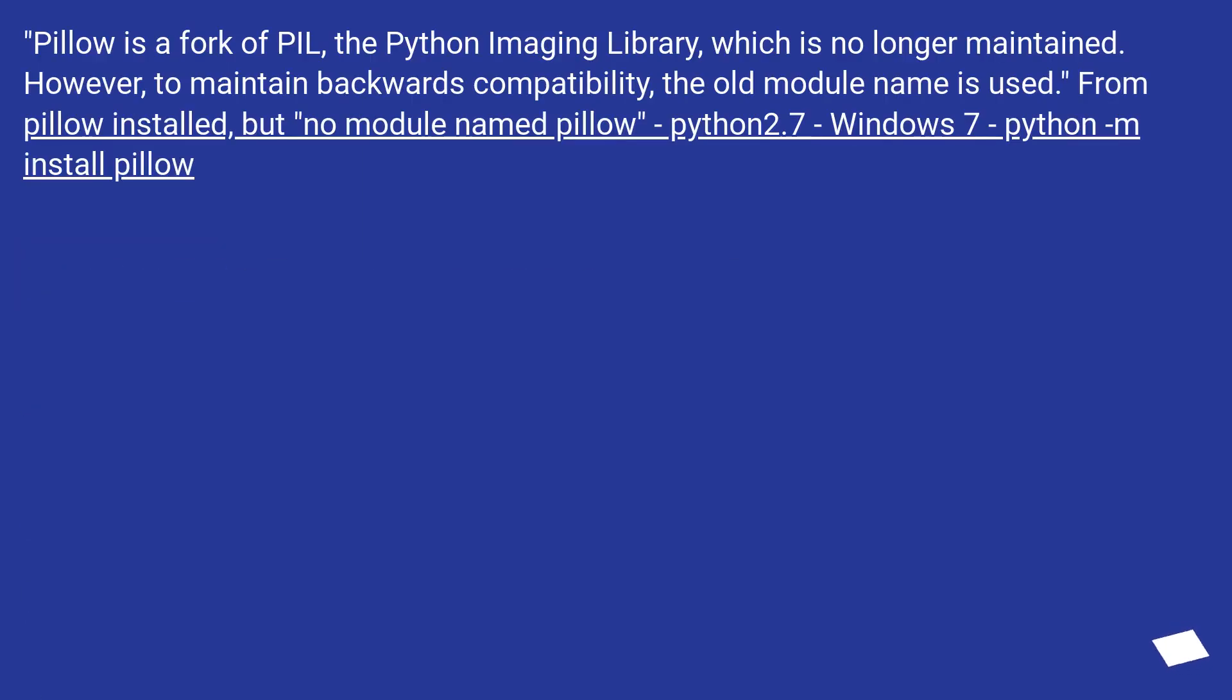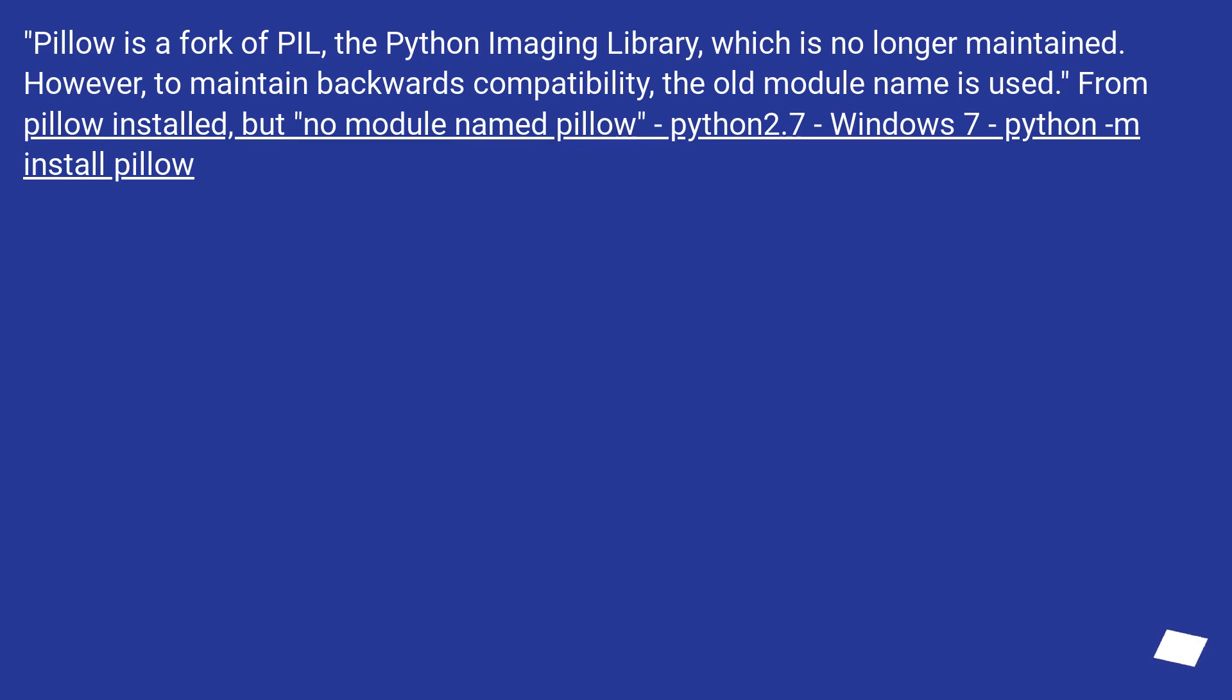Pillow is a fork of PIL, the Python Imaging Library, which is no longer maintained. However, to maintain backwards compatibility, the old module name is used. From Pillow installed but no module named Pillow: Python 2.7, Windows 7, python -m pip install Pillow.